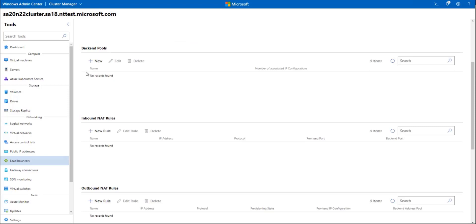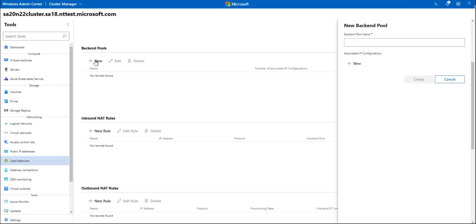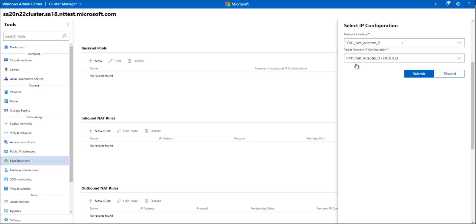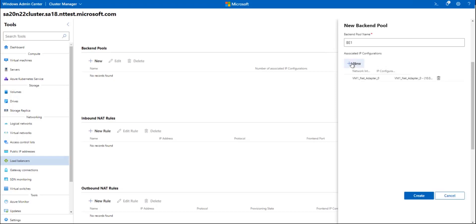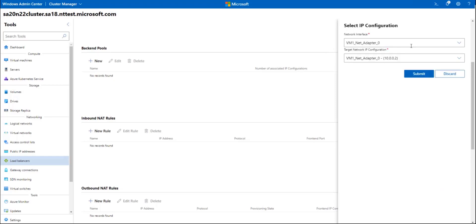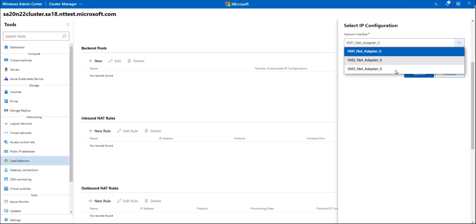And now we will create our backend pool. I'll assign a name and I'll choose VM1 and VM2 to be part of that pool.